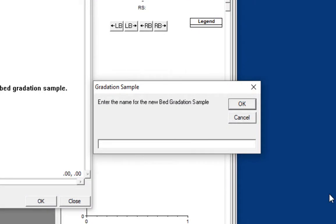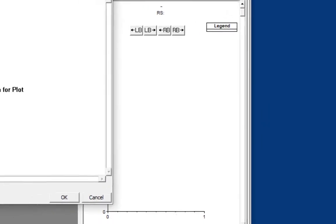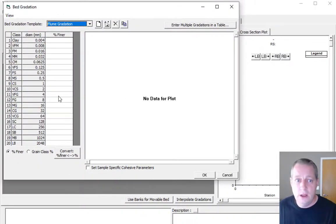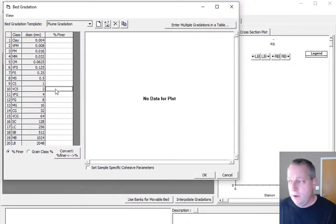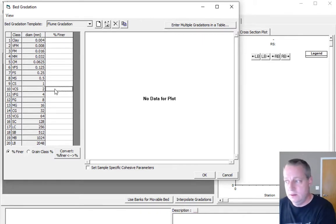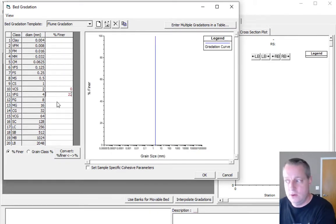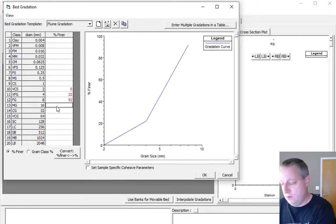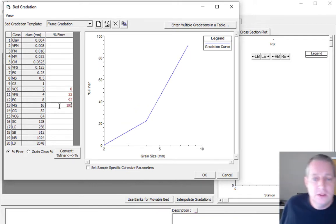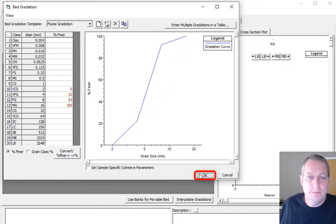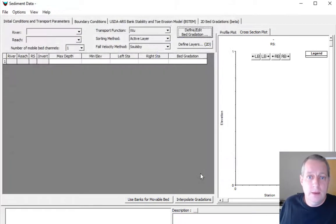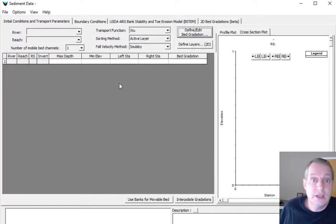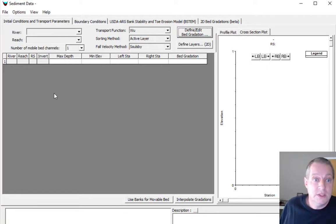We're going to create a new bed gradation and call it flume gradation. The flume gradation is 0.22, 0.92, 100 - these are the materials that Weiss et al. used in their flume study. So now we have a flume gradation, but where do we put it?